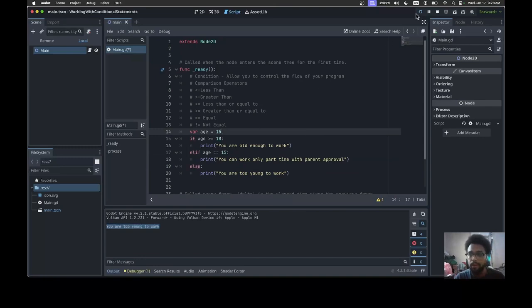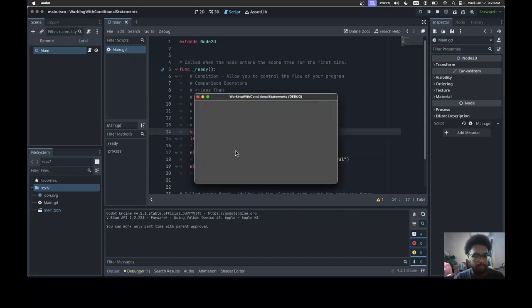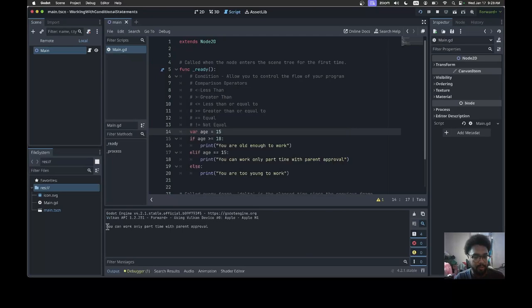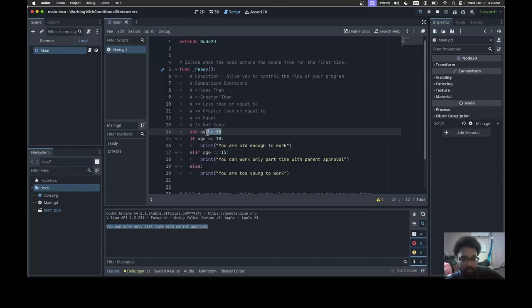Now when I run it, I get this message: 'you can work only part-time with parent approval'. The reason it works is because age has a value of 15 and 15 is equal to 15.